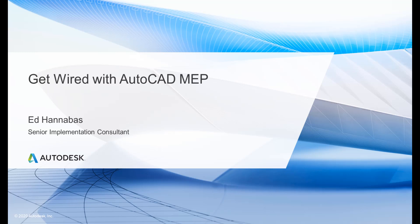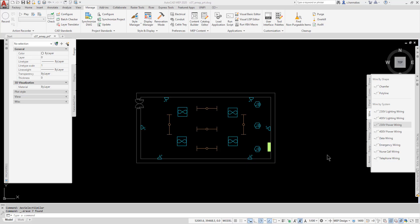This video will orient you to the drafting features unique to the MEP toolset as a way to streamline drawing production and also set you up to be able to automate calculations. Calculations will be covered in another video. Today, I will be showing you how to create wiring in AutoCAD MEP.